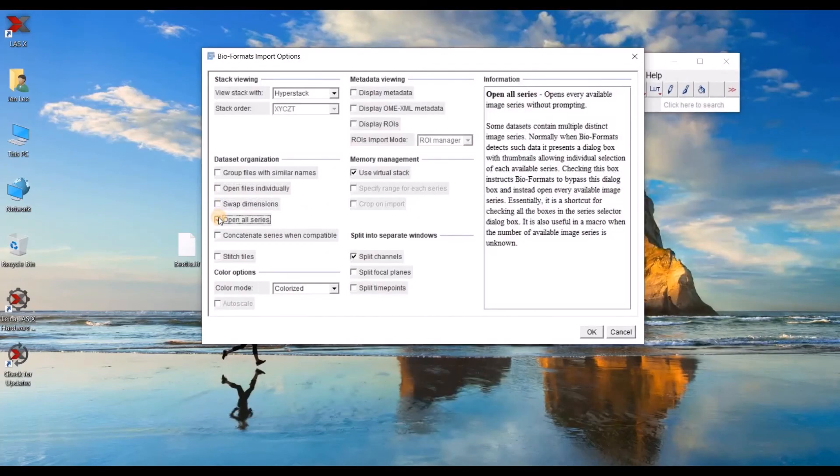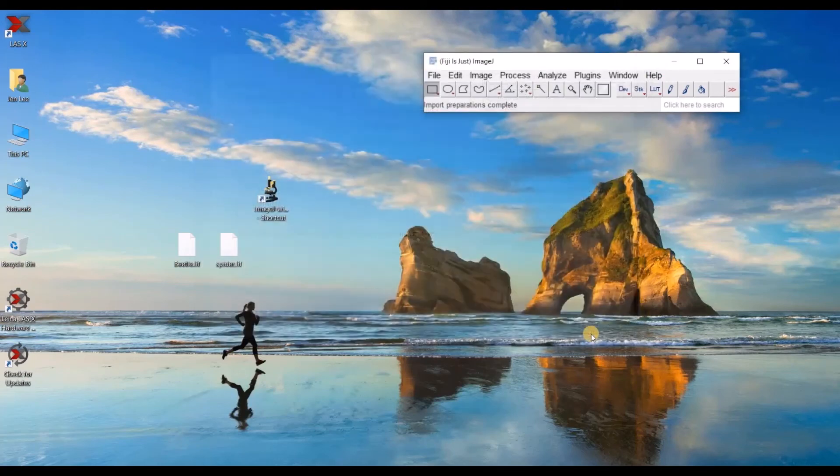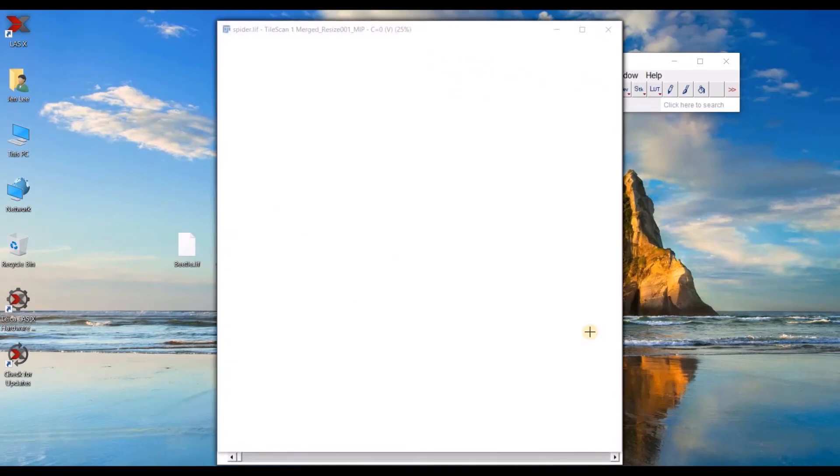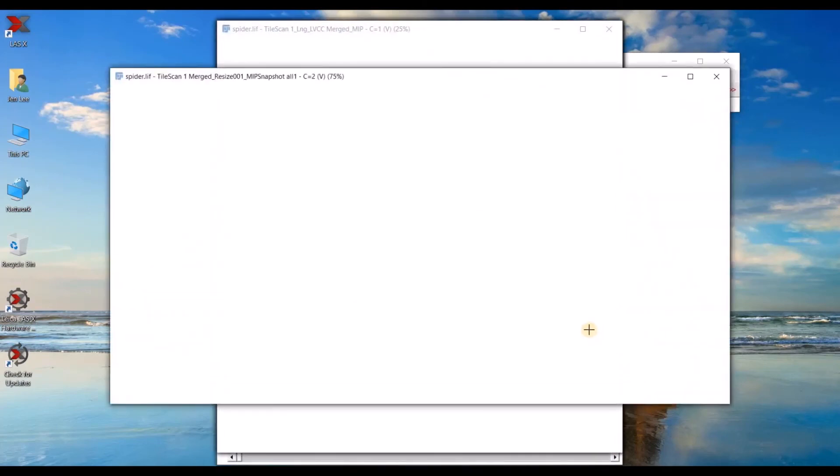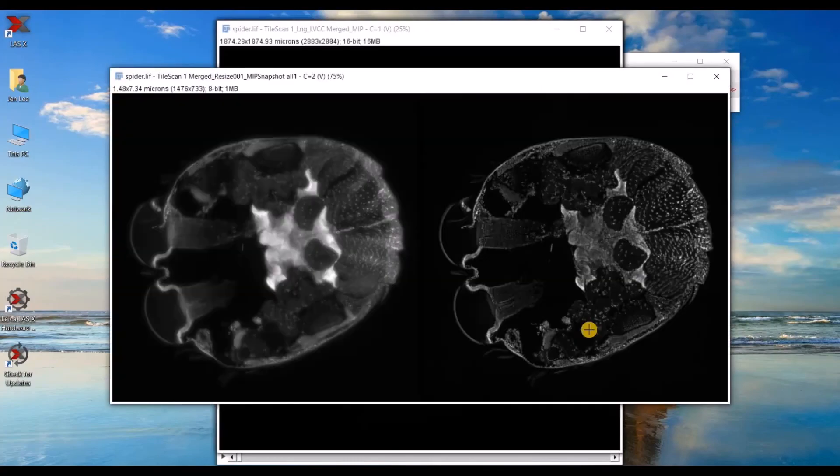So far we've opened only one file at a time. But what if we open the whole series? Let's go ahead and check that open all series box and then click OK. So now the thumbnails that you saw on the list before will open as individual files.